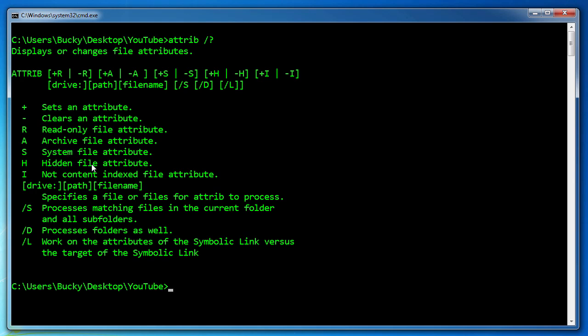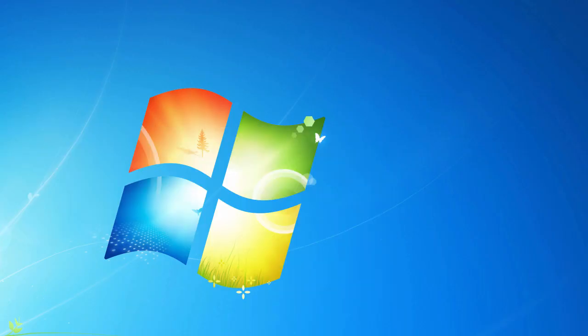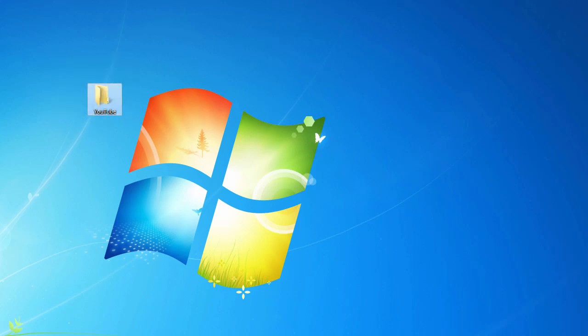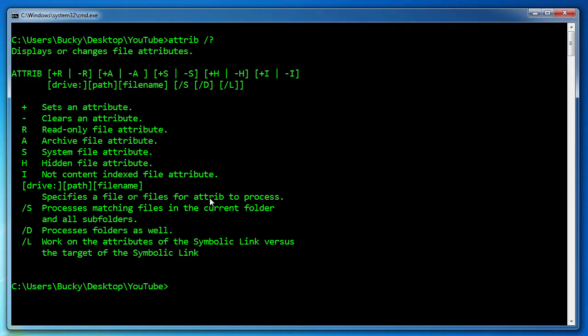This means basically whether or not a file needs to be backed up. Hidden, of course you guys know what hidden means. Not only whenever you're just looking at files through Windows Explorer but also whenever you use the dir command. If a file is hidden then it's not going to show up. Hidden files are usually just to prevent people from deleting them.